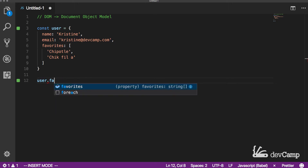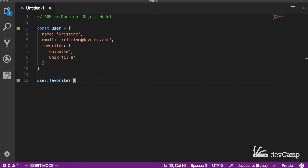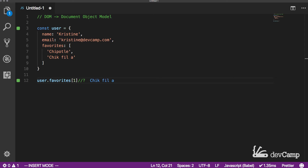If I say user.favorites, this gives me that array containing Chipotle and Chick-fil-A, and I can treat it like a regular array. Saying user.favorites[1] outputs Chick-fil-A — I've traversed the object all the way down through the array and picked out a specific element. If you know how to do this, you know how to work with the Document Object Model, and that is one of the biggest key requirements for implementing JavaScript in the browser.